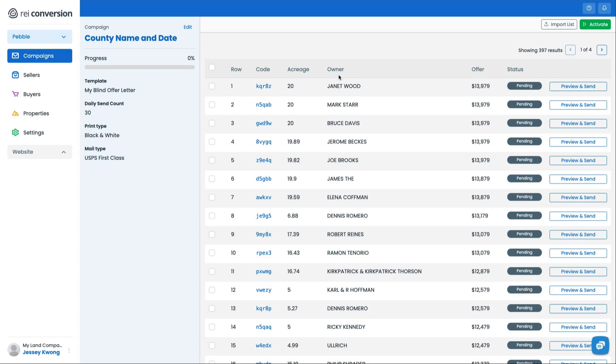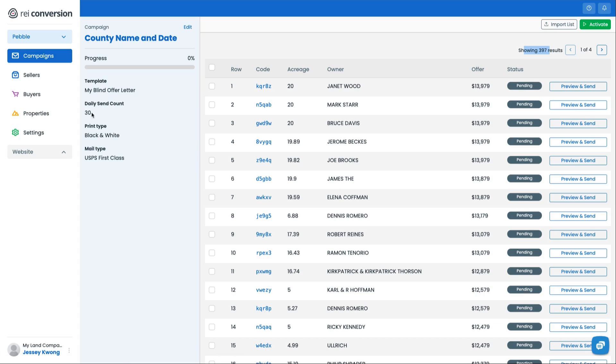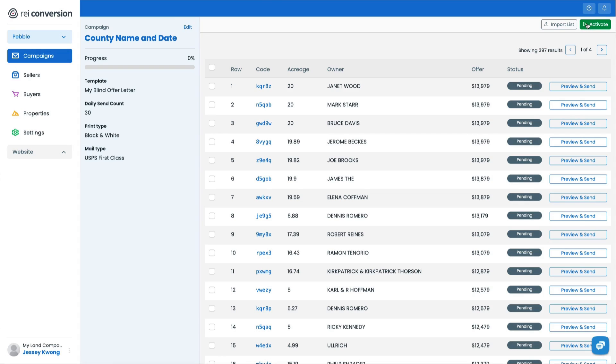You can see here all 397 mailers are ready to go. We've assigned a unique code for that property. You can see here on the left side, the template that it's using, the daily send count and the print type as well as the mail type. Now, this can be edited at any time, you can always activate this at any time as well.